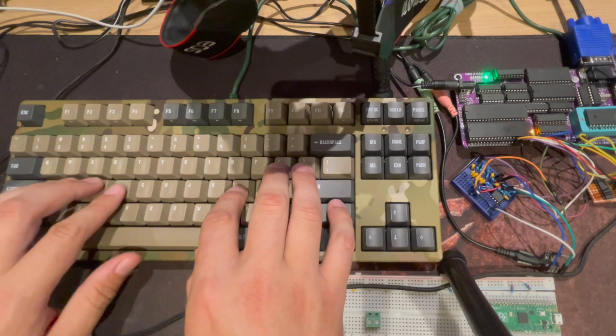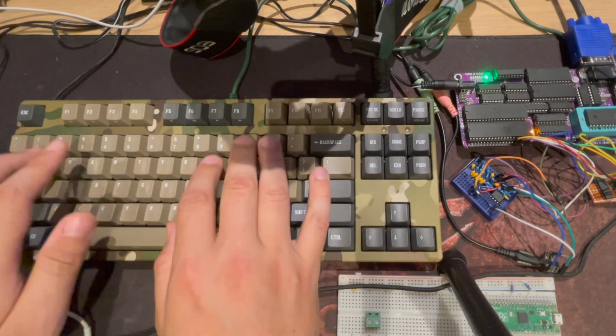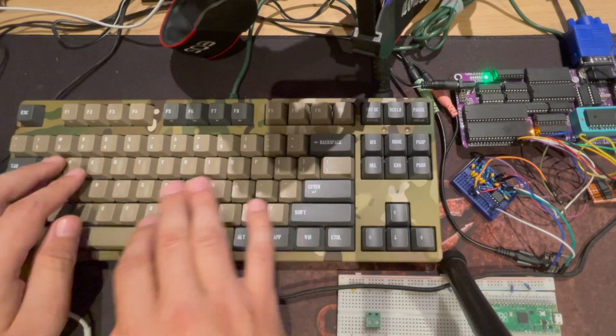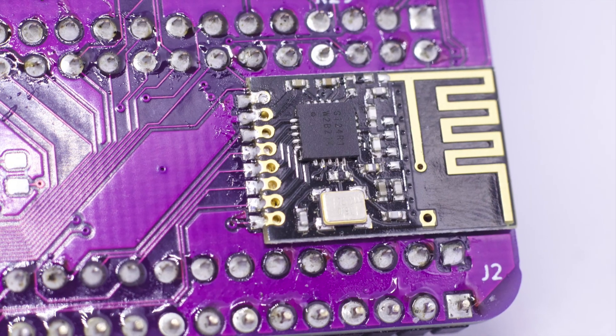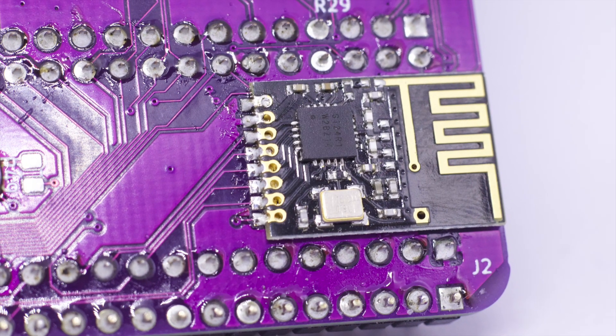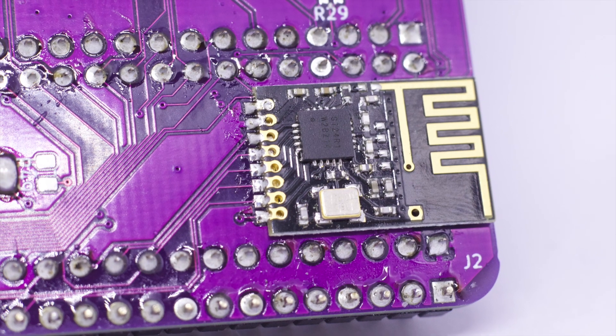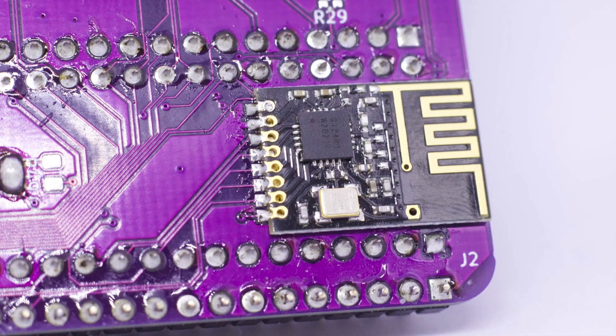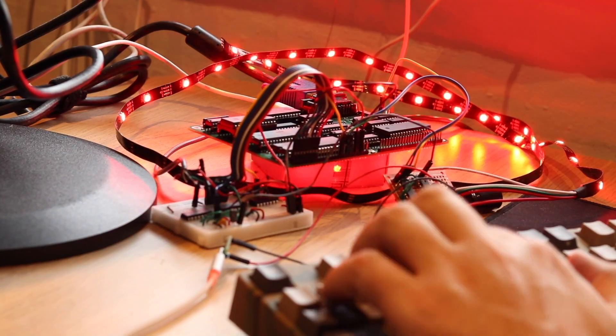It can control SPI and I2C devices like the optional 2.4 gigahertz RF module on the back or reading data from the connected VGA screen. It can receive code wirelessly and control other wireless devices.